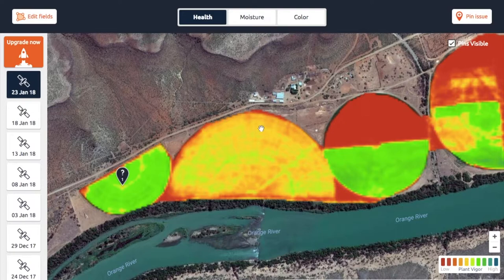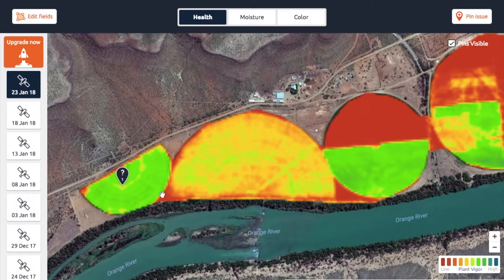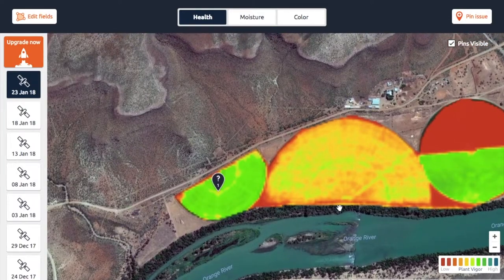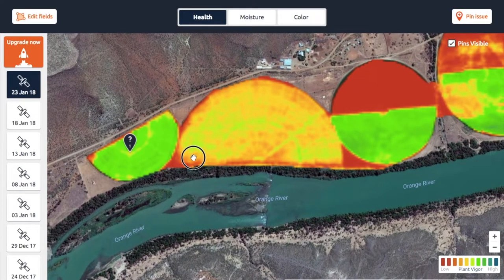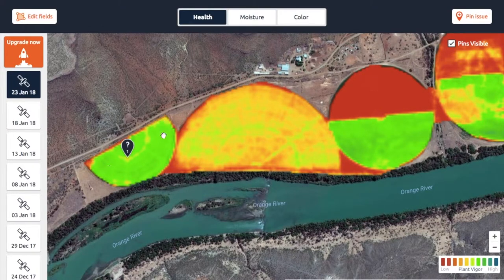So how do you actually find out what is happening on specific spots? If you have enough context, you can take a guess. Otherwise, you will have to go into the field and check it out, or speak to the farmer to find out whether he knows what the problem is. You can also look at patterns to make a better guess.